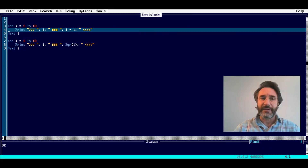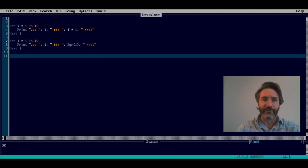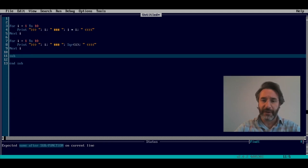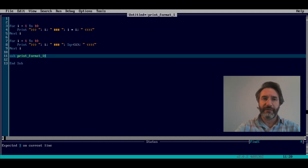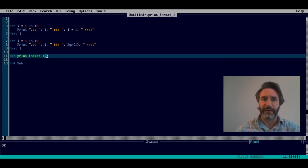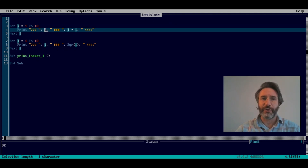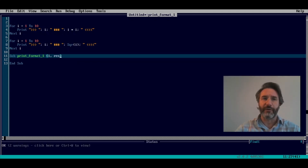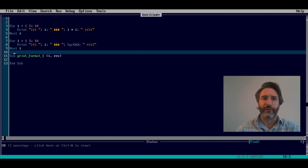That's why we want to use routines. Let's go to the end of the code and define one. We use the command sub — which stands for subroutine — and close it with end sub. We give the routine a name, for example print_format1, and specify its parameters. Since we are printing an index i and some computed result, we pass two parameters: i for the index and res for the result.